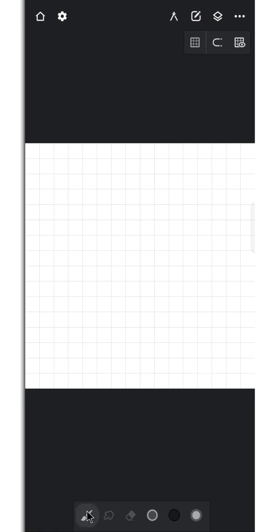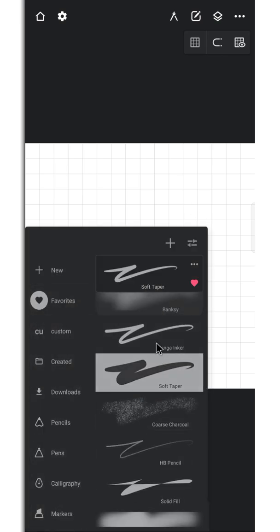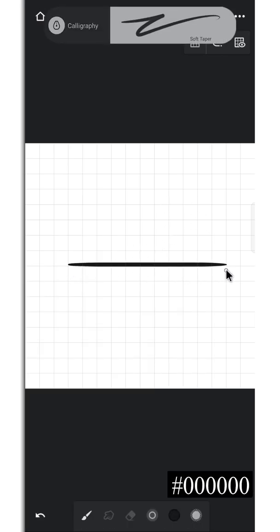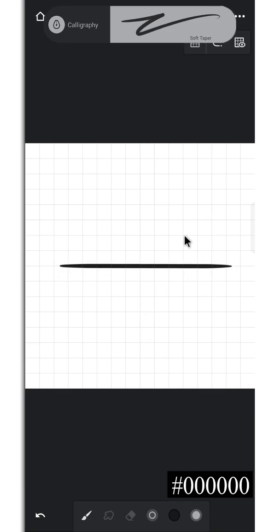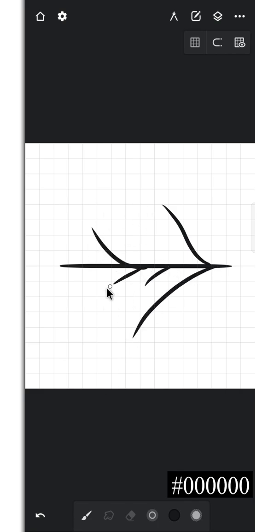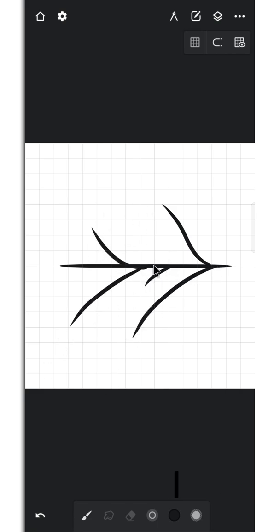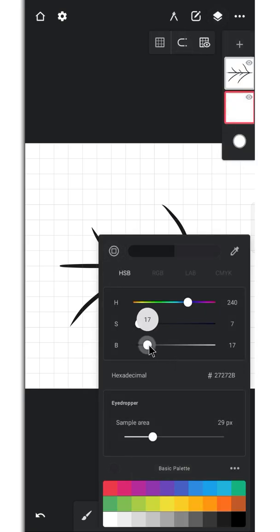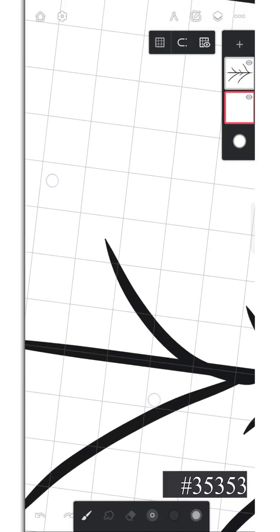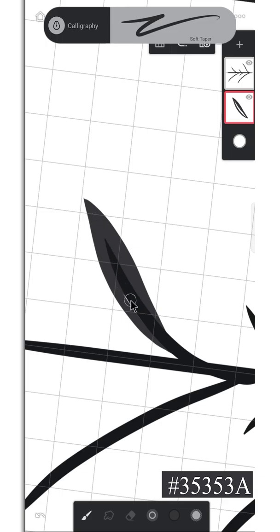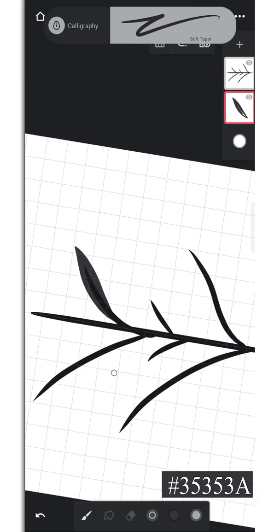Select the soft taper brush in calligraphy section and start drawing the brush heads. Try to draw it in the middle and don't get too close to the edge of the canvas. Draw the branches in one layer and draw the leaves in another layer.